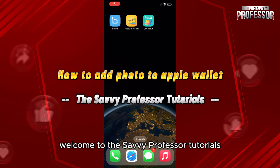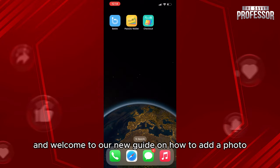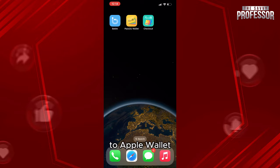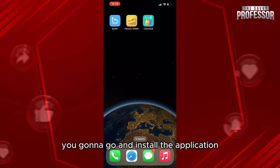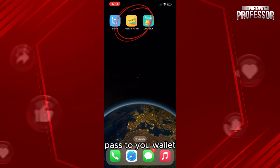Hello everyone, welcome to the Savvy Professor tutorials and welcome to our new guide on how to add an ID photo to Apple Wallet. This is pretty easy. First of all, you're going to install the application Pass to You Wallet.